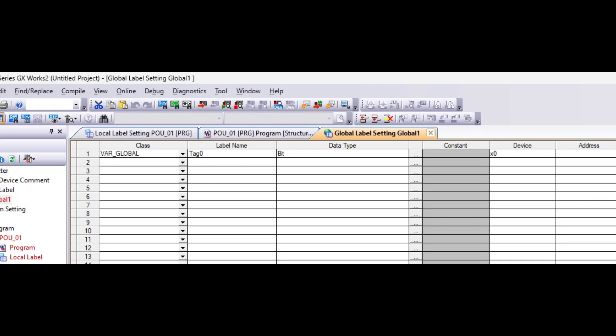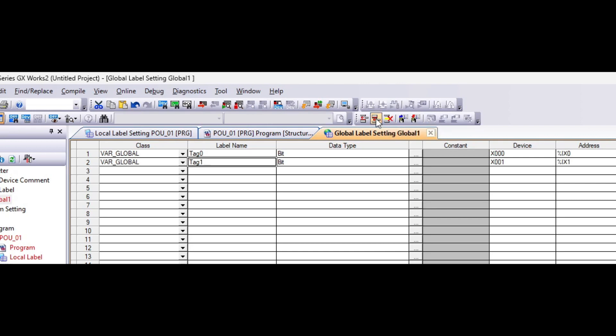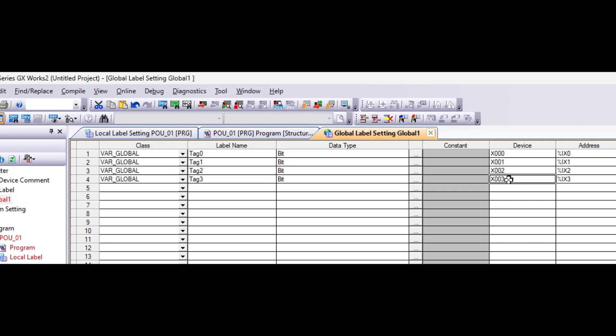If you want to make tags quickly, you can click your label name and use this new declaration button. It will make new tags with same label name and following number. It also gives it the next address number automatically.